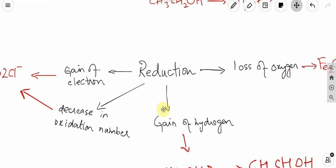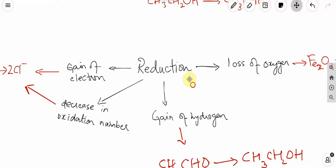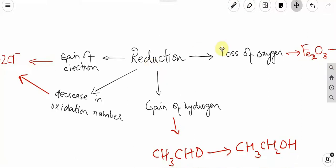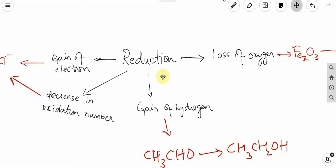Now let's go to reduction. Reduction is opposite to oxidation. Reduction in terms of oxygen is loss of oxygen — when an atom or group of atoms loses oxygen, we call it reduction. In terms of hydrogen, reduction means gain of hydrogen — if an atom or group of atoms gains hydrogen, it is reduced.